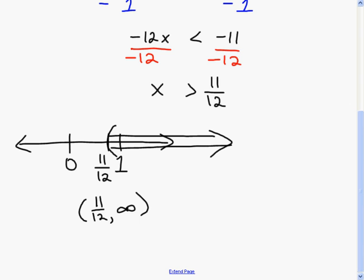Only if you multiply or divide by a negative would you reverse the inequality. Watch that, be careful, make sure you know how to graph on a number line, and make sure you know how to put answers into interval notation as well.